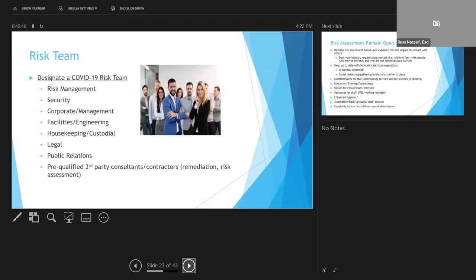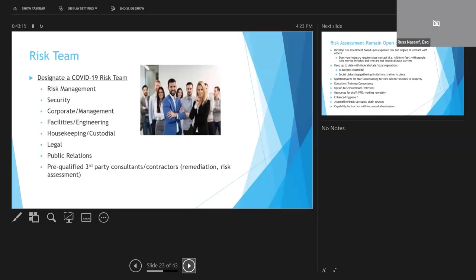So talking about a risk team, the risk team should be a multidisciplinary group, usually consisting of risk management, security, corporate management, facilities engineering, custodial and housekeeping, legal, public relations. And then you may want to also have some pre-qualified third-party consultants, contractors, and experts. All of these people, you should designate detailed responsibilities and reporting requirements, and they should be included in your pandemic plan.